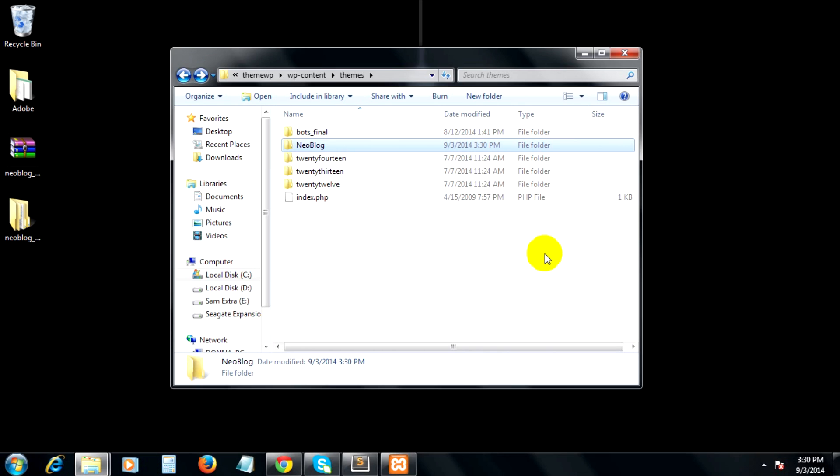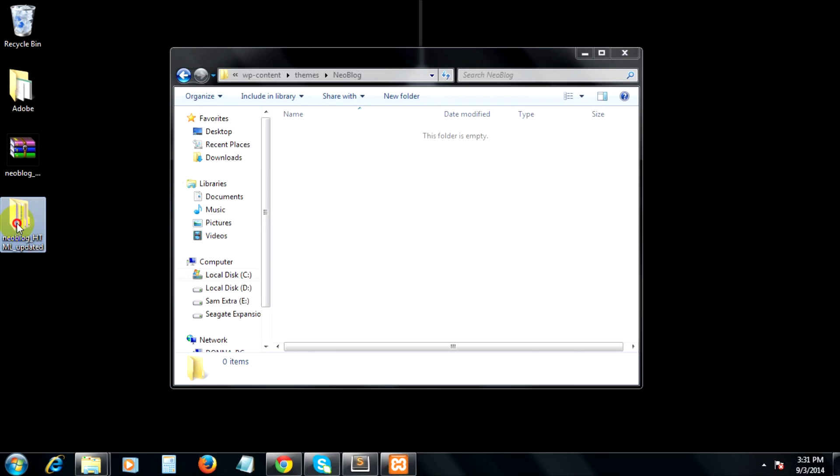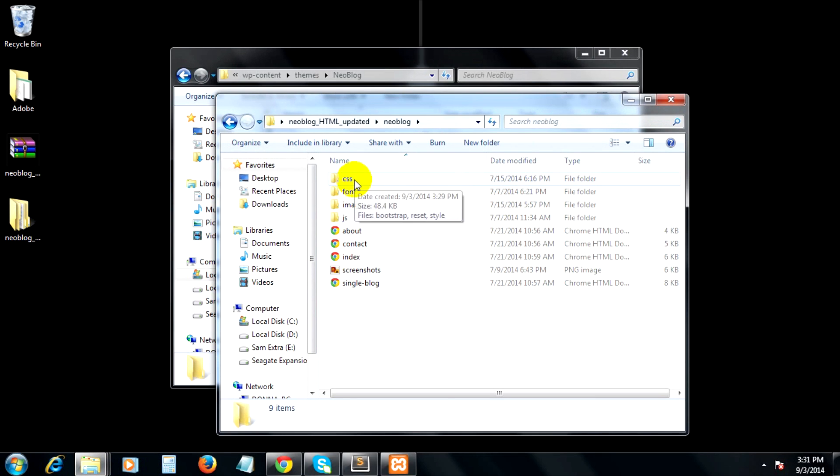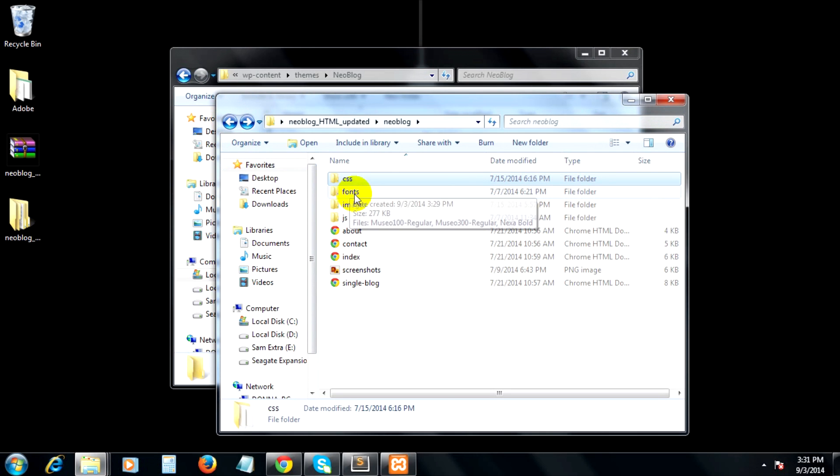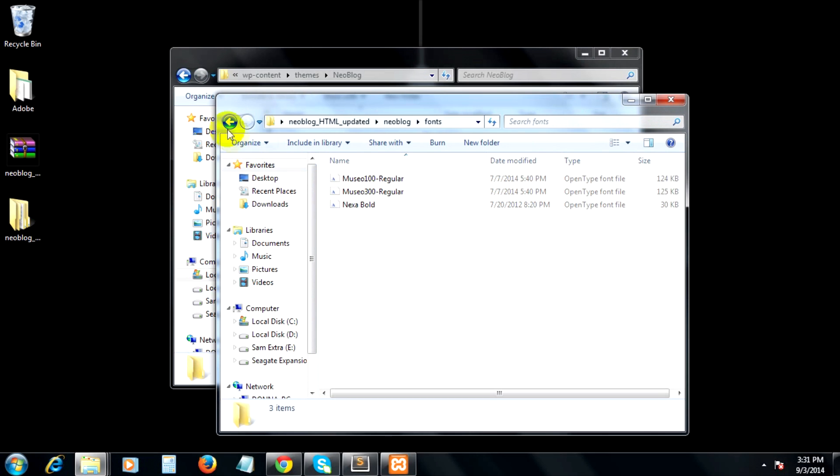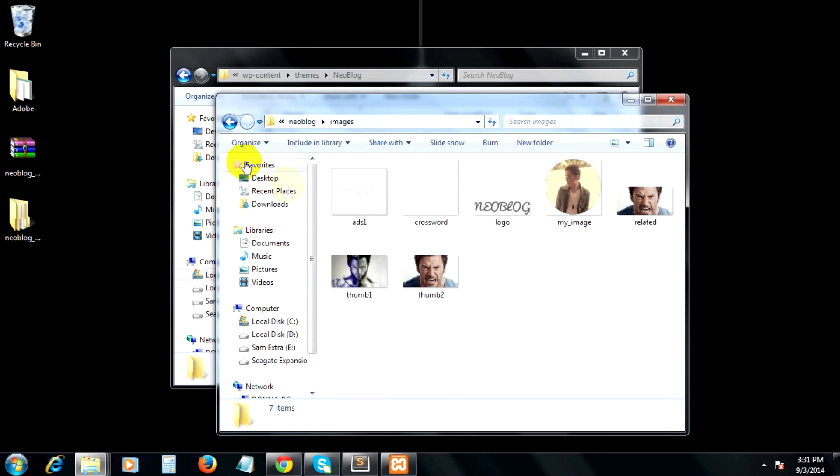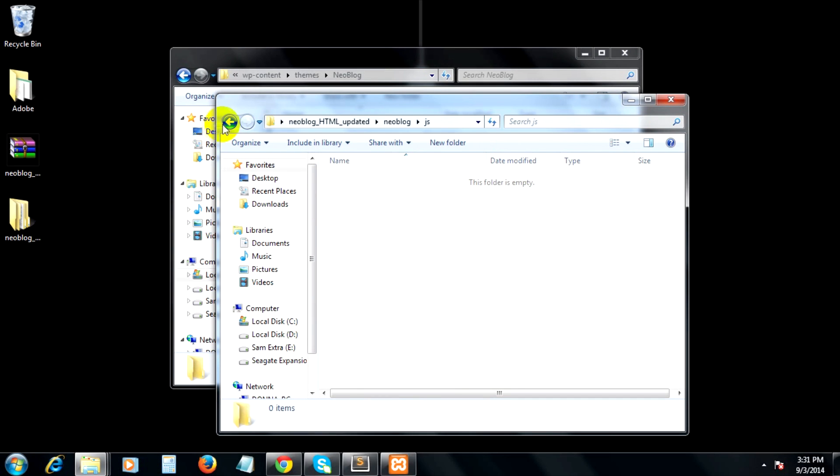Next, inside this folder, let's copy the necessary files that we need from the new blog HTML and CSS template that I created. I will copy four folders in particular: the CSS folder, the fonts folder, the images folder, and finally the JS folder.